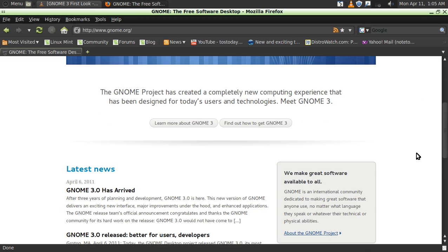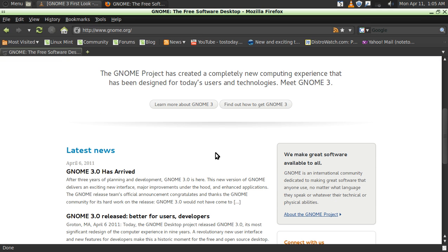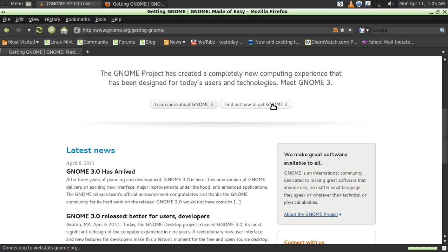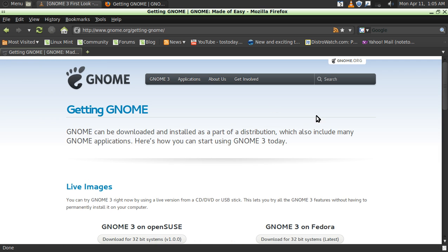This was released April 6, just a few days ago. I believe it's actually pronounced Gnome. I prefer Genome, so pardon me. Anyway, GNOME 3 was released April 6. You can find out more here on gnome.org if you click find out how to get GNOME 3.